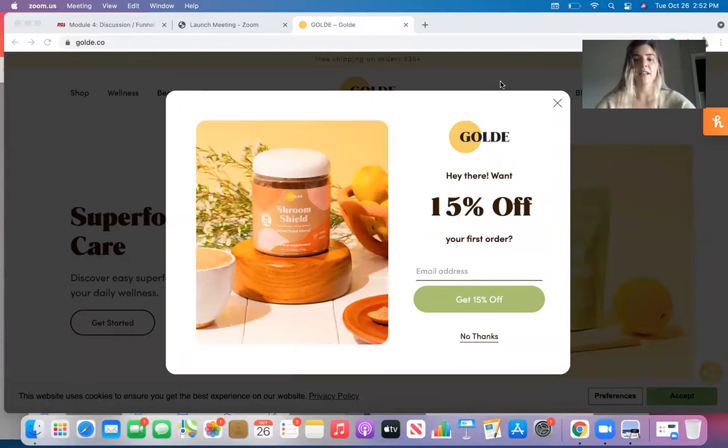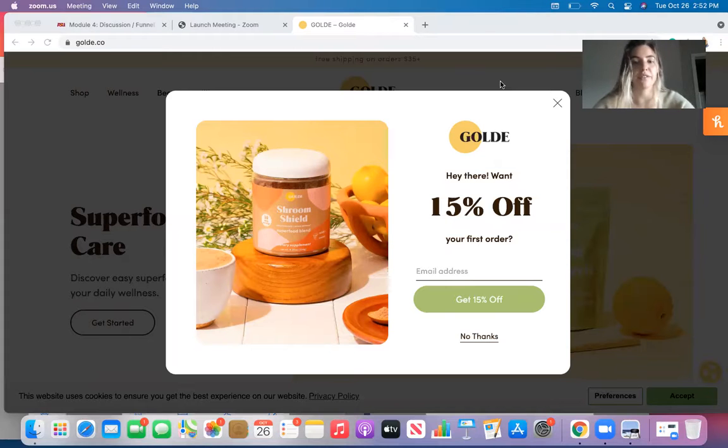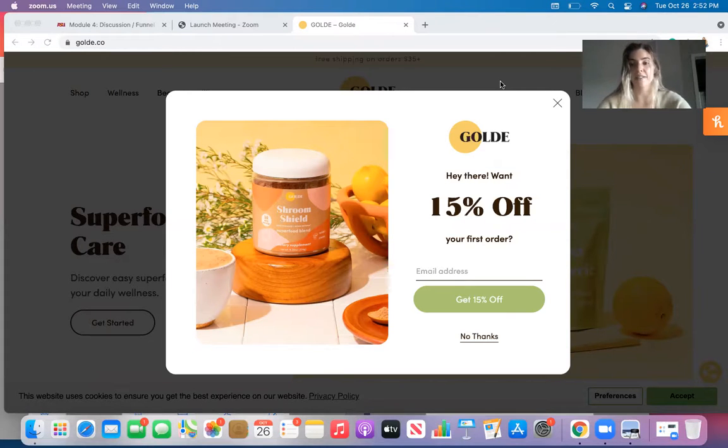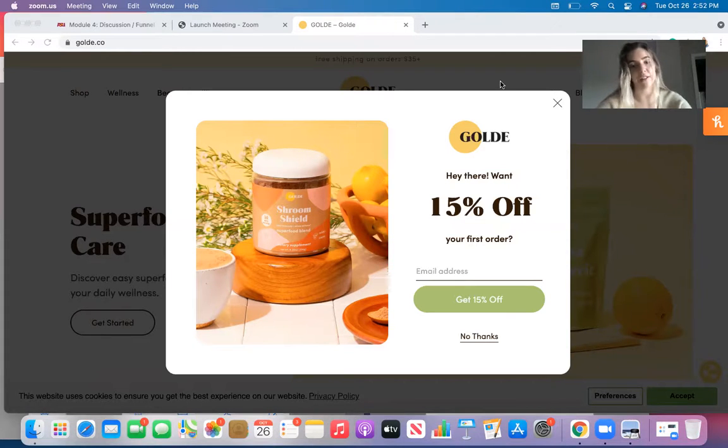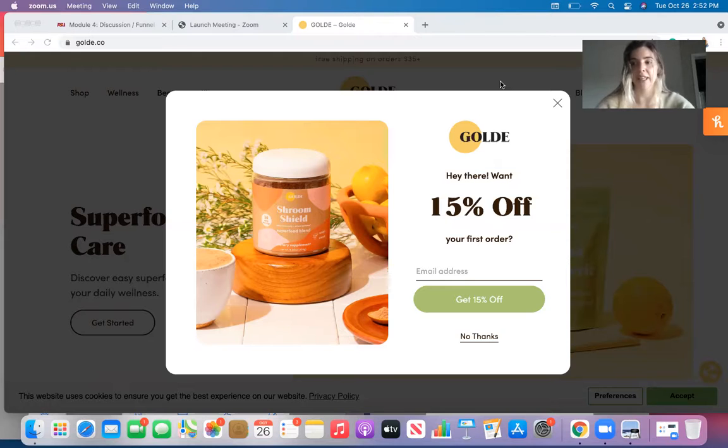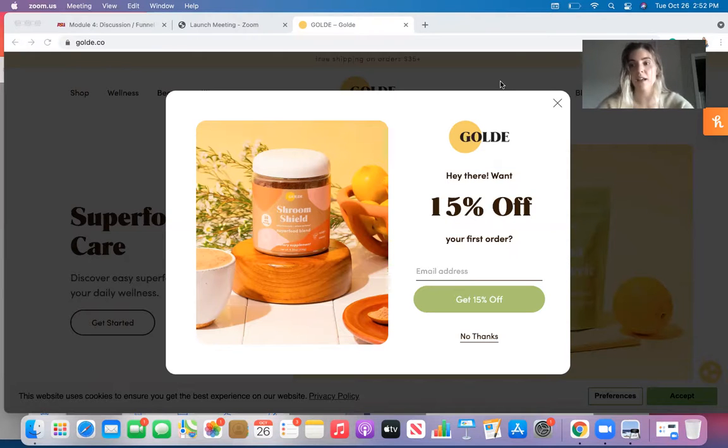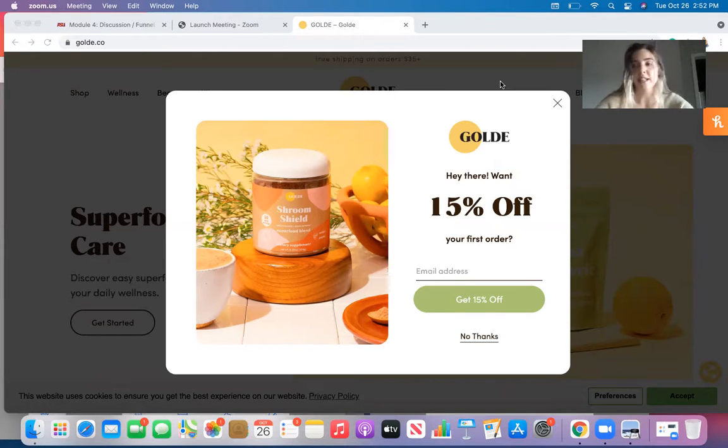Here on their website, it says, hey there, want 15% off of your first order. That is their first attempt to move their consumer through the funnel, which will be the next stage, which is intent.